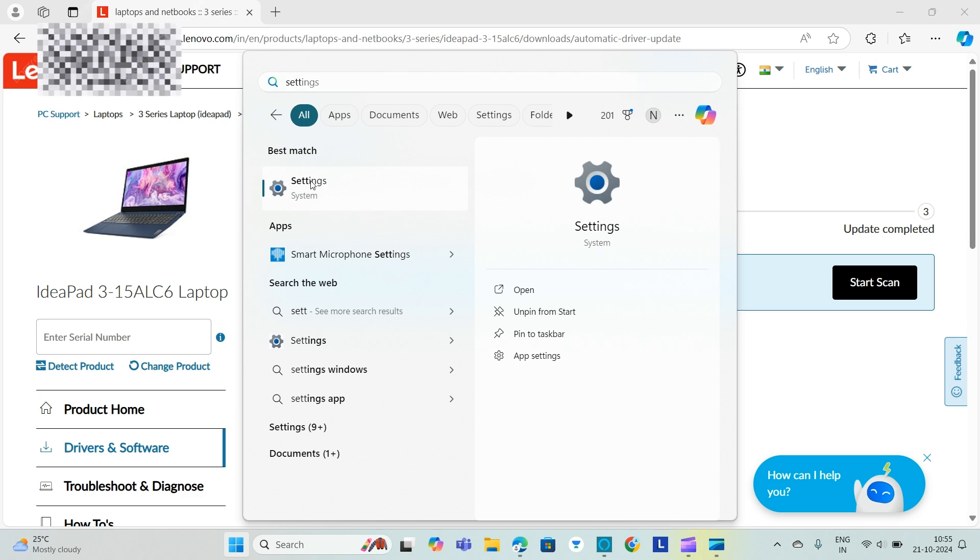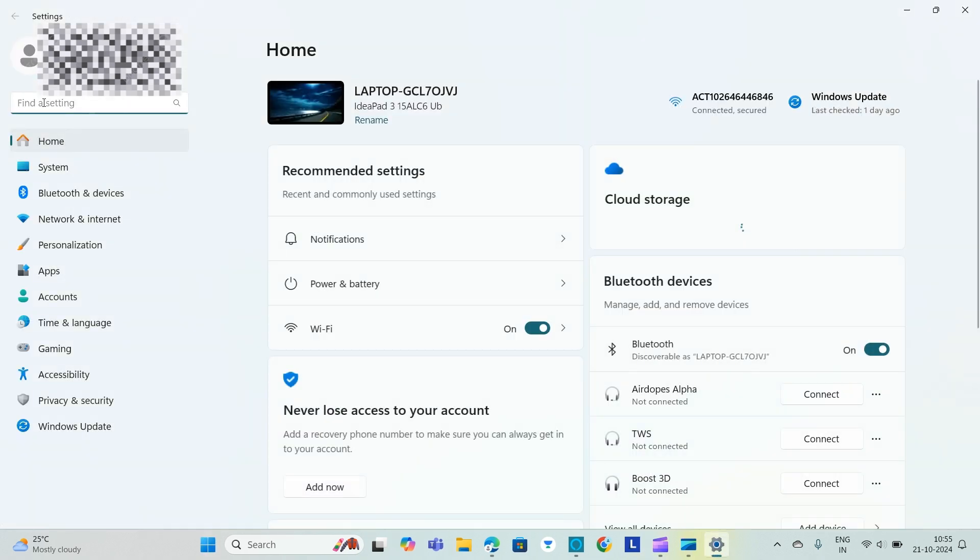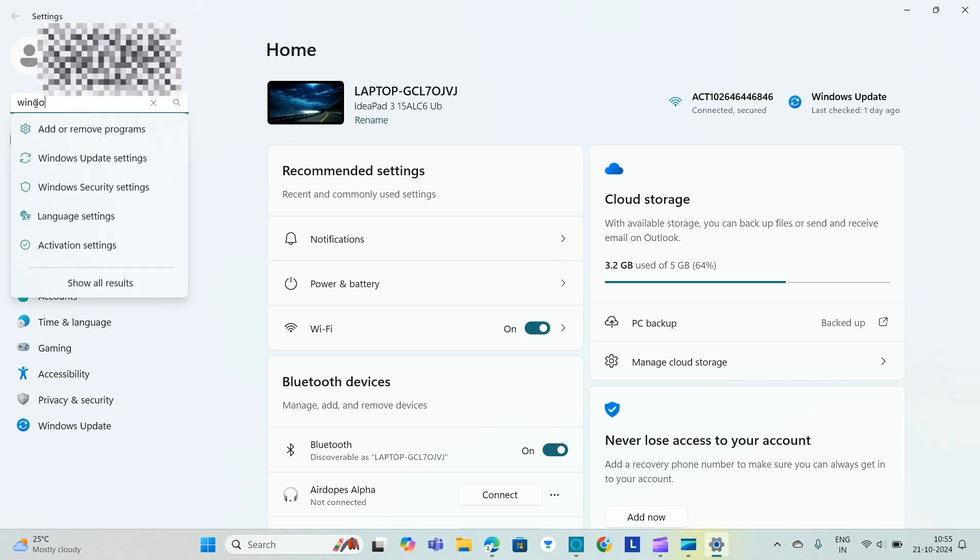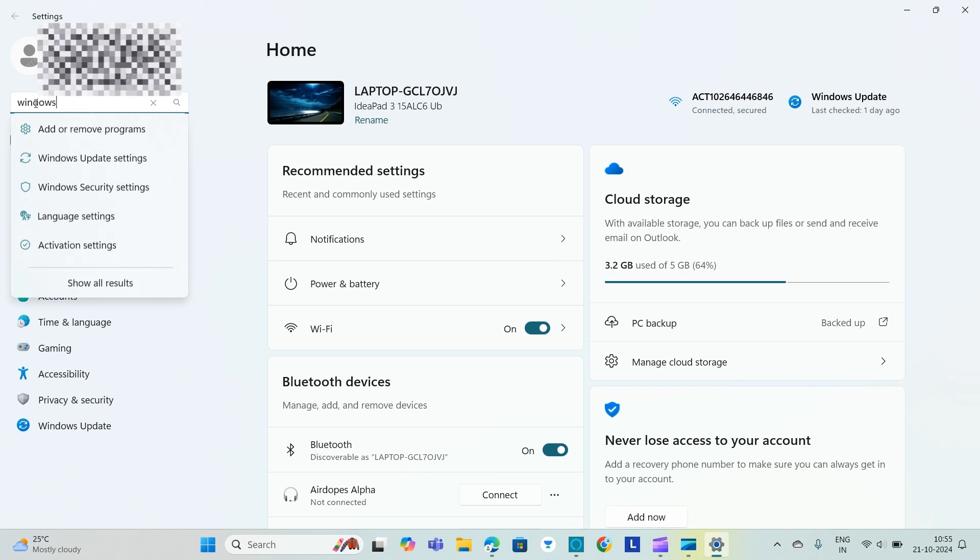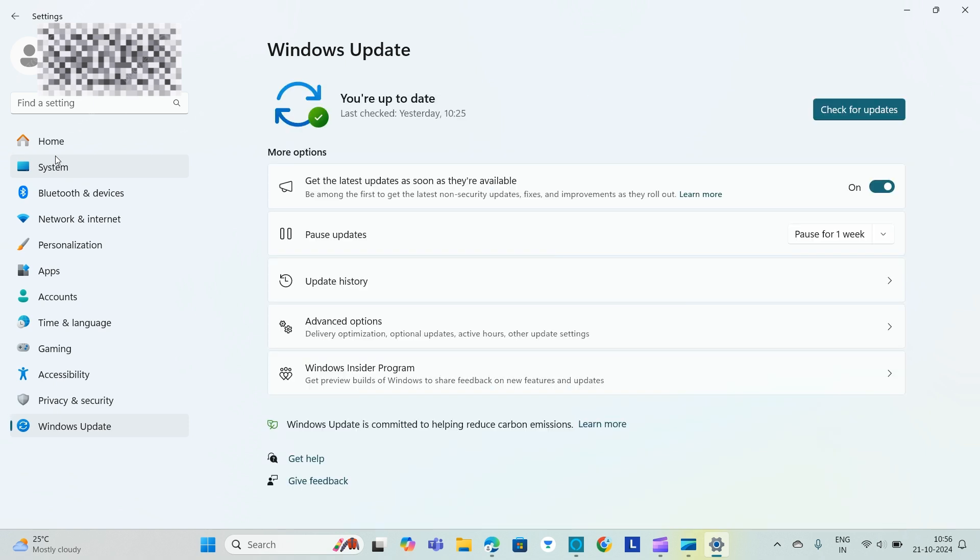Click on Settings. There we will go to Windows Update. Go to Windows Update settings and select Check for Updates. We will check for updates.